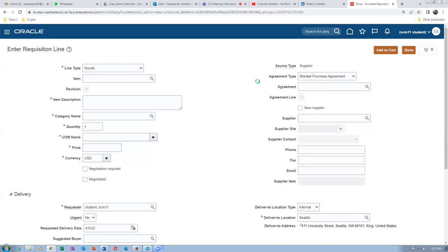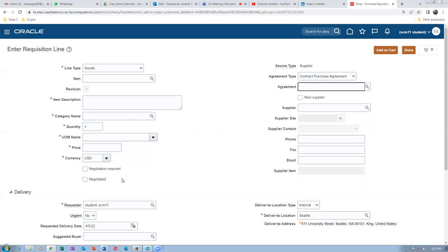You have to change it to BPA because by default it is CPA, and the field was hidden so it was not accepting anything. Now we also have the Negotiated field — this is for touchless buying. That ends the session.